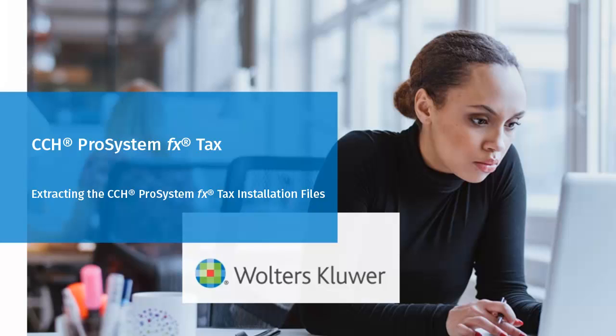Hello, welcome to the video to learn how to extract the CCH Pro System FX TAX installation files.